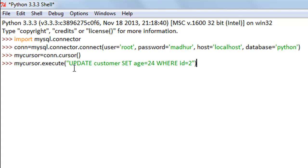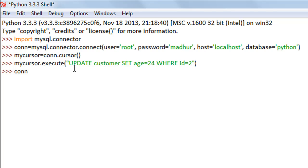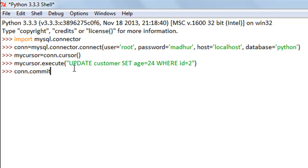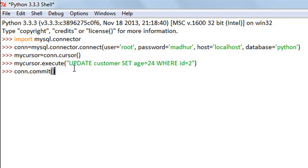I'll press the enter key. In order to stick the changes to the database I'll have to call the commit method. I'll type CONN, the name of my connection object, then a dot, then commit and a set of empty parentheses.